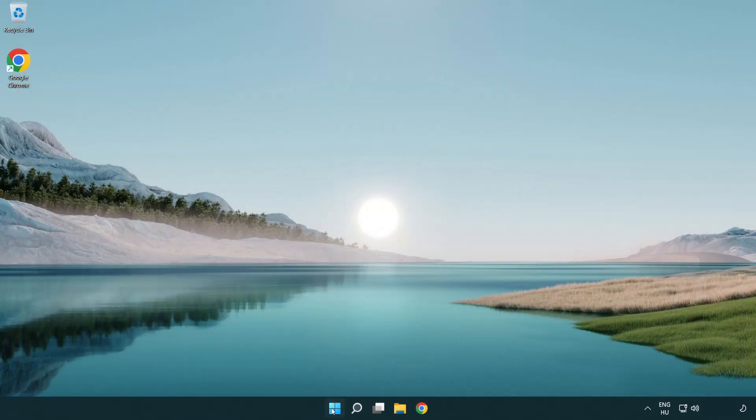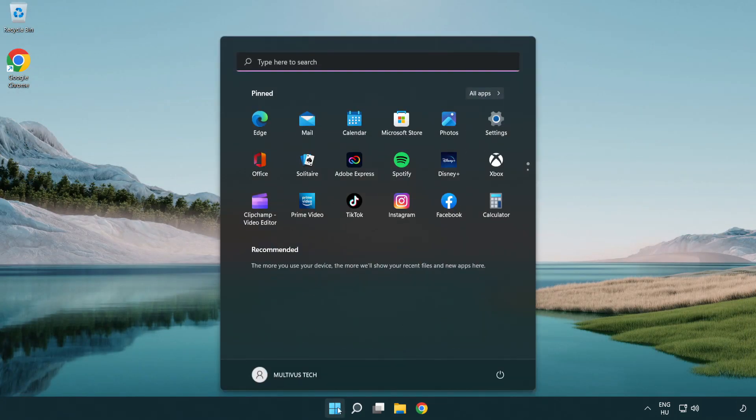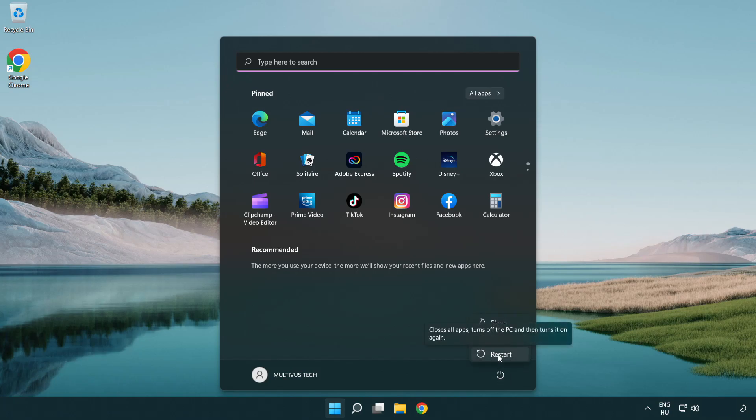And restart PC. Problem solved. Like and subscribe.